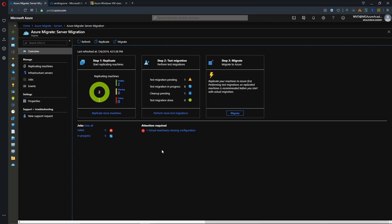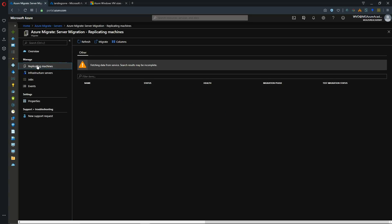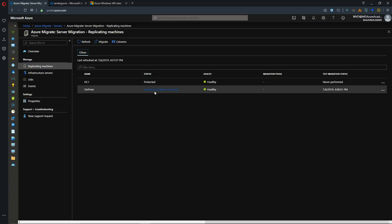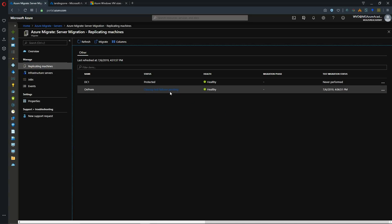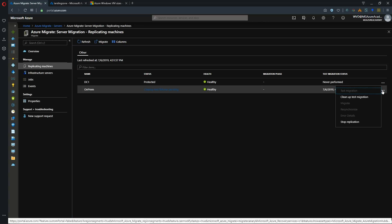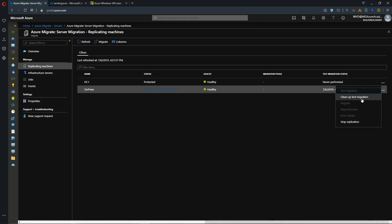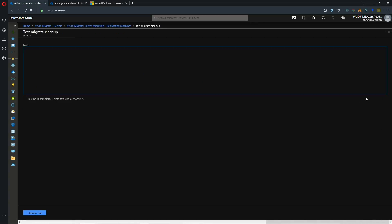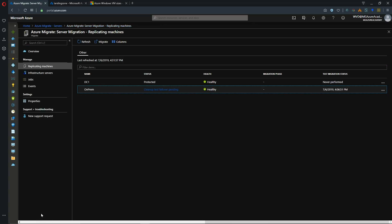And back in our overview screen here. We see that we have one cleanup pending from our test. And to perform that cleanup we go over to replicated machines. We can see that our status is cleanup test failover pending. And over in the ellipse here, click on the cleanup test migration. And put in your notes. And then check the box for testing is complete. Delete virtual machine. And click the cleanup test button.